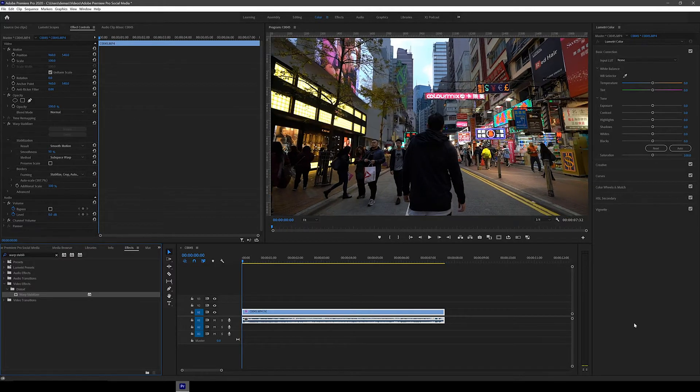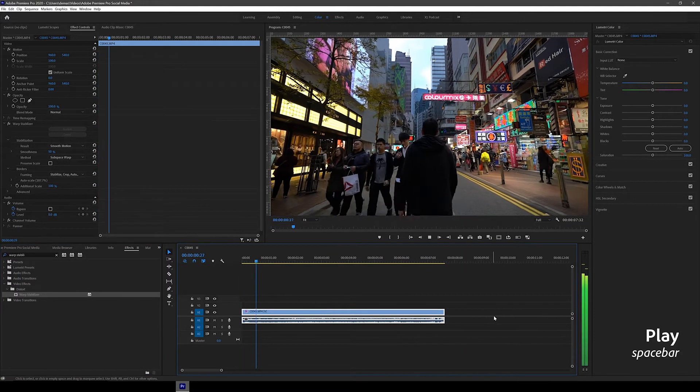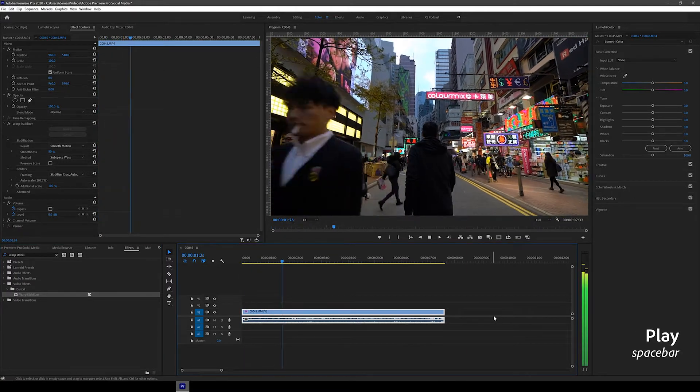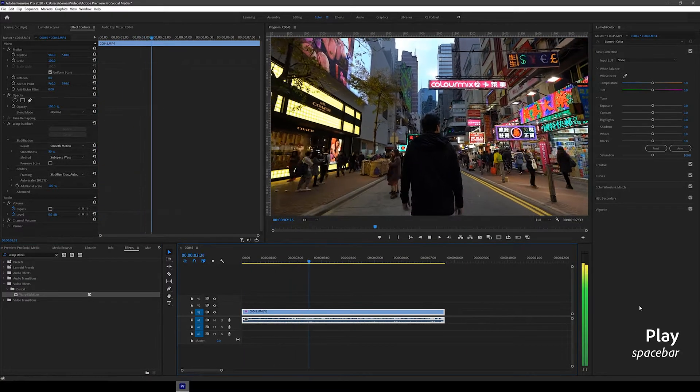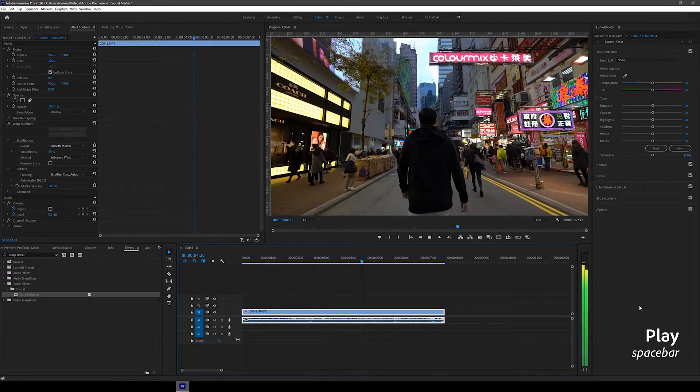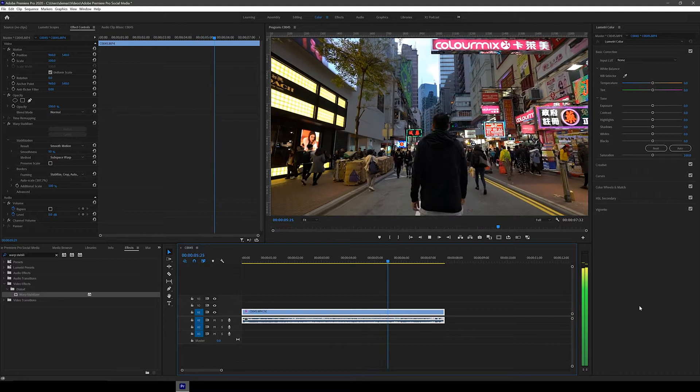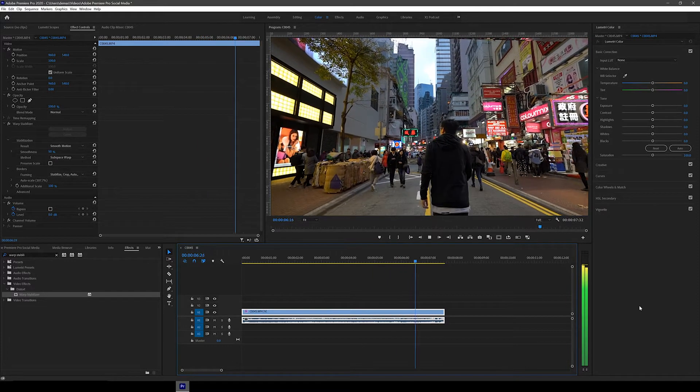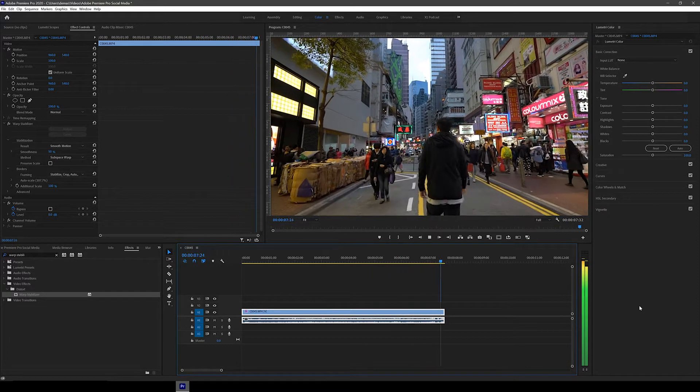Okay, so that's done, let's see how it turned out. Looks so much better. Here's a side-by-side comparison of the before and after.